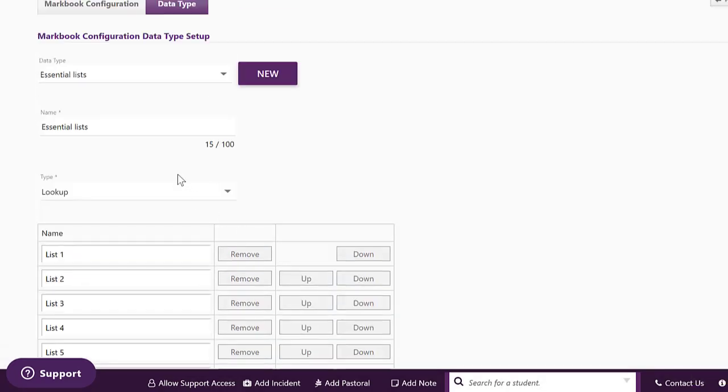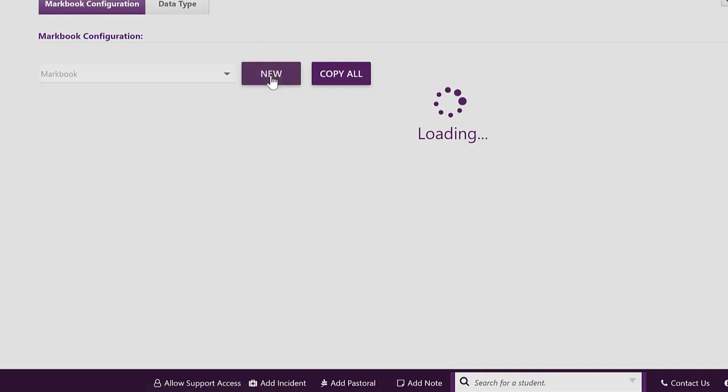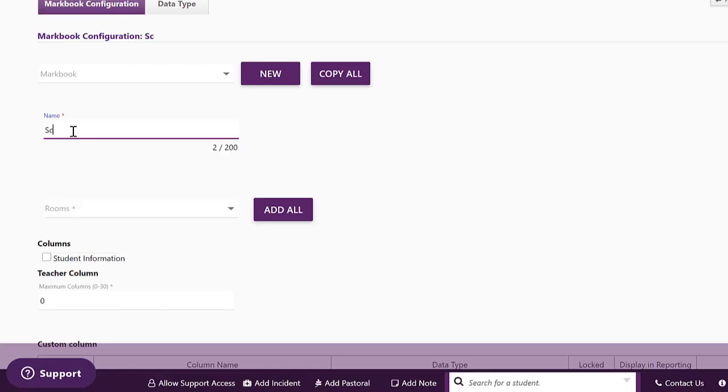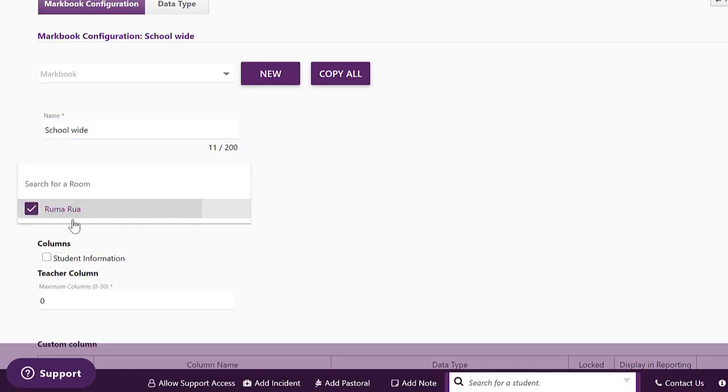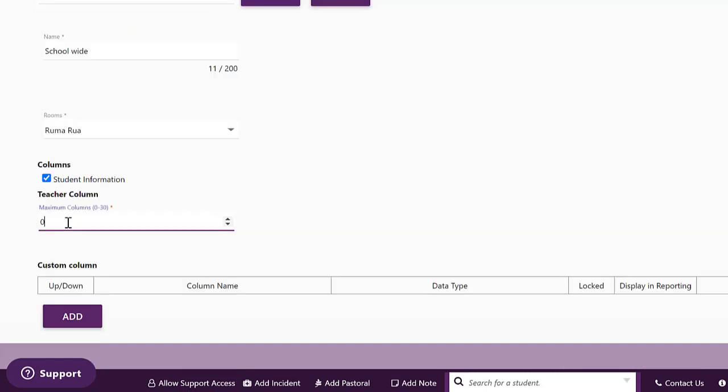Next we need to create the Markbook itself. Click on Markbook Configuration. Click on New. We'll call this one Schoolwide and we'll link the room to it. We will show student information and we will allow our teachers to have 10 of their own columns.